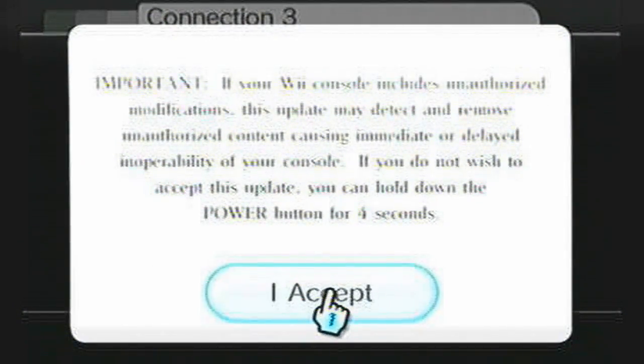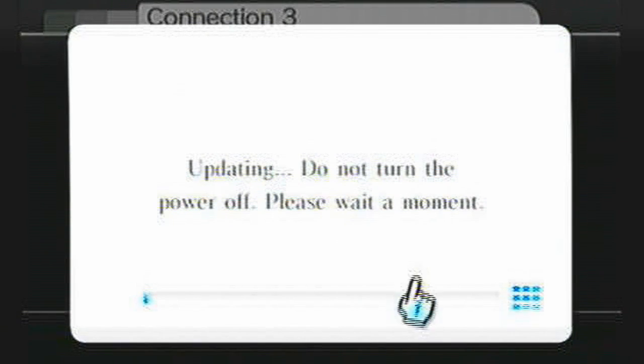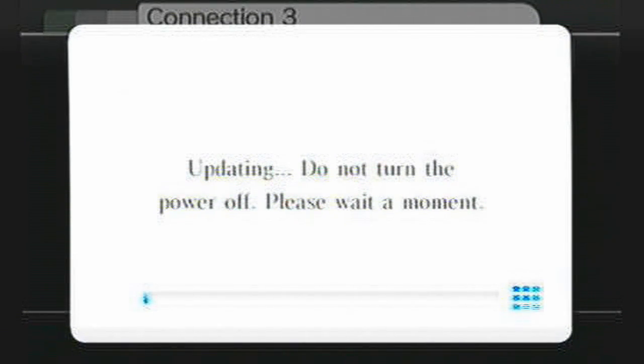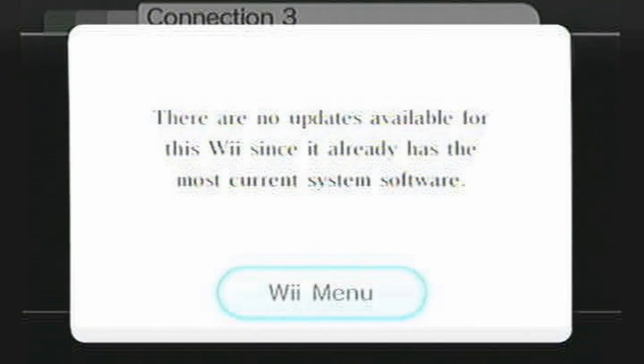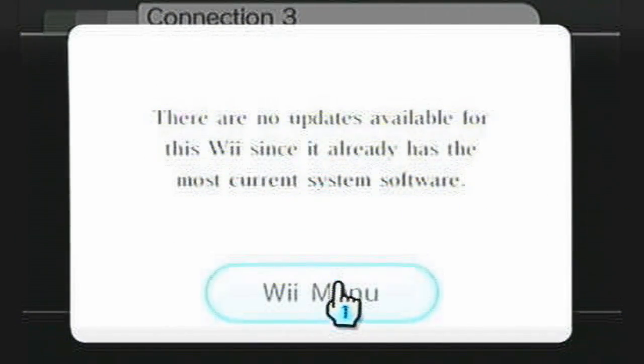And this says that if you hold the power button for 4 seconds, you can cancel it. This is to get the Wii new firmware so it'll run better. And I've already updated mine, so I didn't have to worry about that.